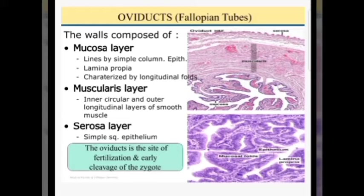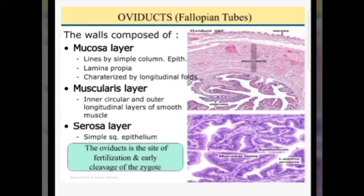The mucosa consists of the epithelium and the lamina propria. The epithelium is of simple columnar variety. Some of the epithelial cells bear cilia at their free luminal surface. The cilia beat towards the uterus and are believed to play an important role in the transportation of the ovum through the fallopian tube to the cavity of the uterus. The lamina propria is loose areolar connective tissue, and the mucosa is characterized by longitudinal folds.